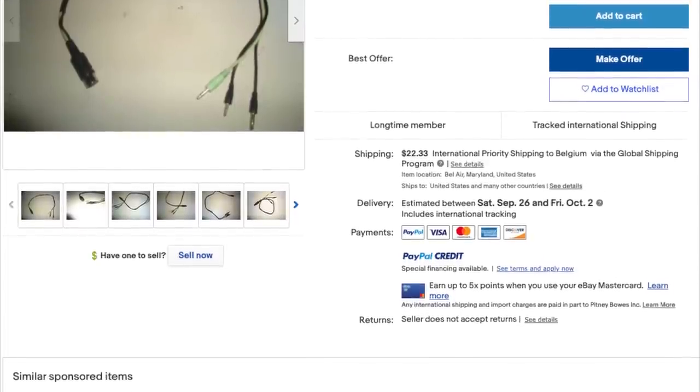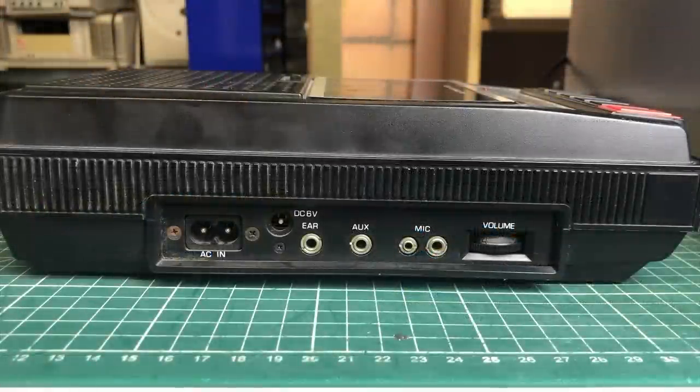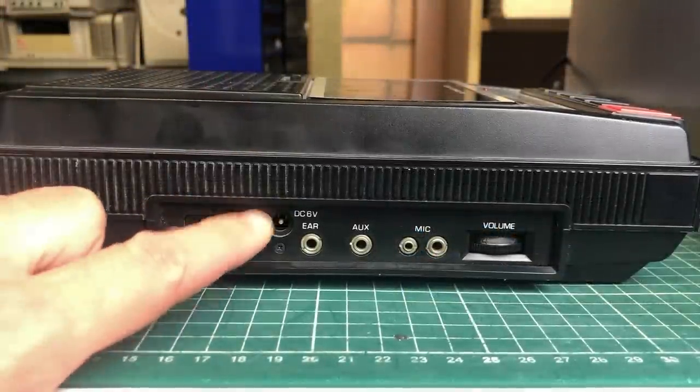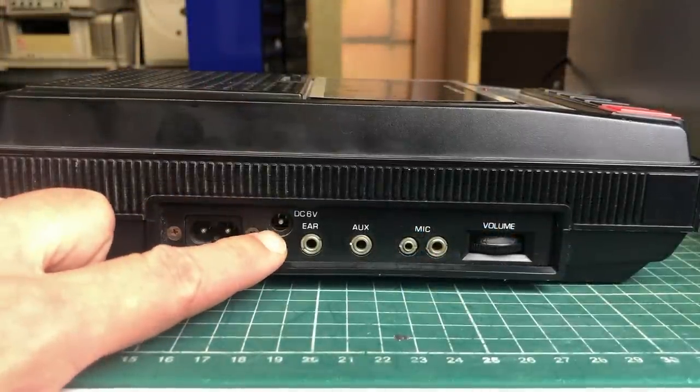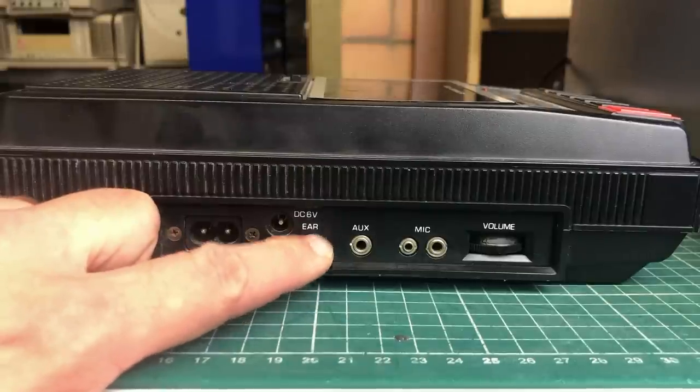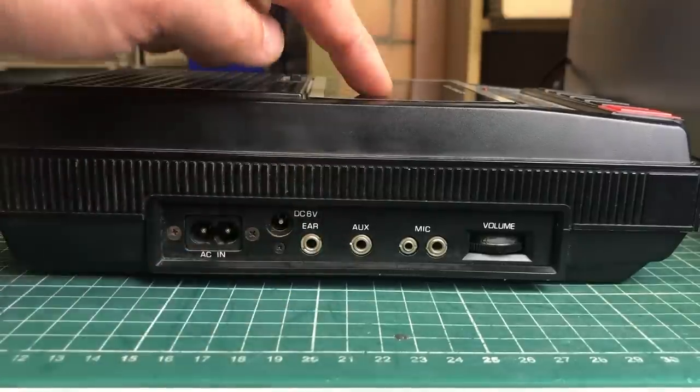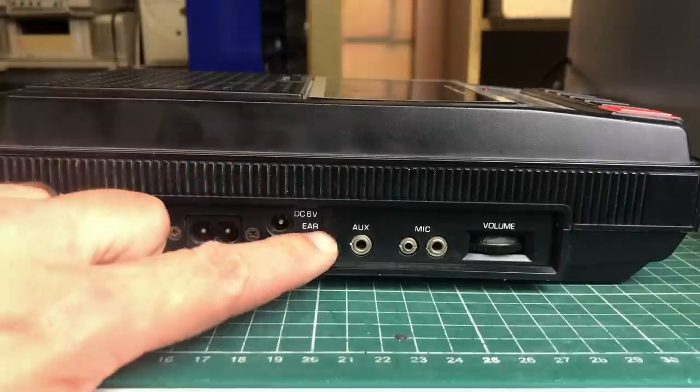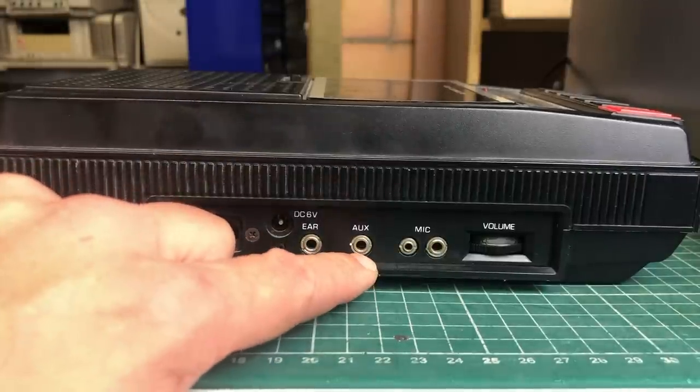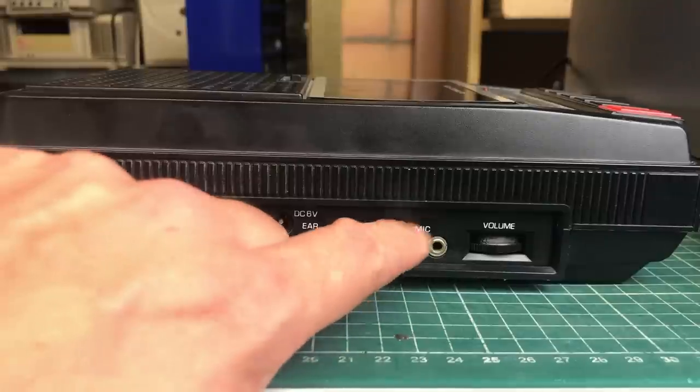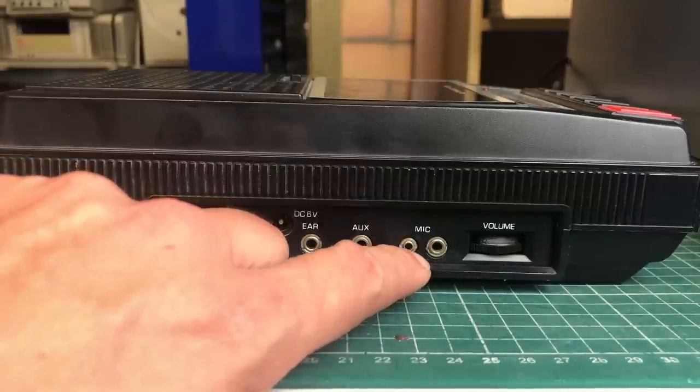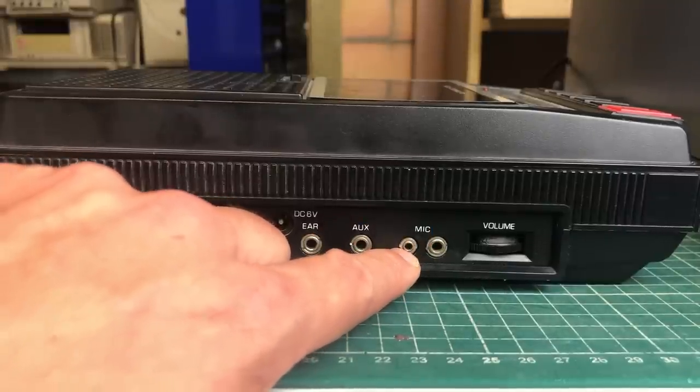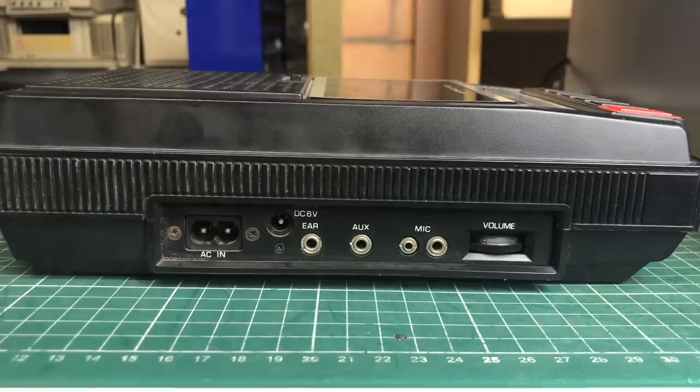As these three mono plugs need to plug into the jacks here on the side. So we have the power, but we also have an earphone output which is used to get data from the tape on the computer. We have an AUX port that you can use to hook up an amplified speaker to get some sound out of your TRS-80. We have a remote control jack here which is the smaller one, and then we have the microphone jack.